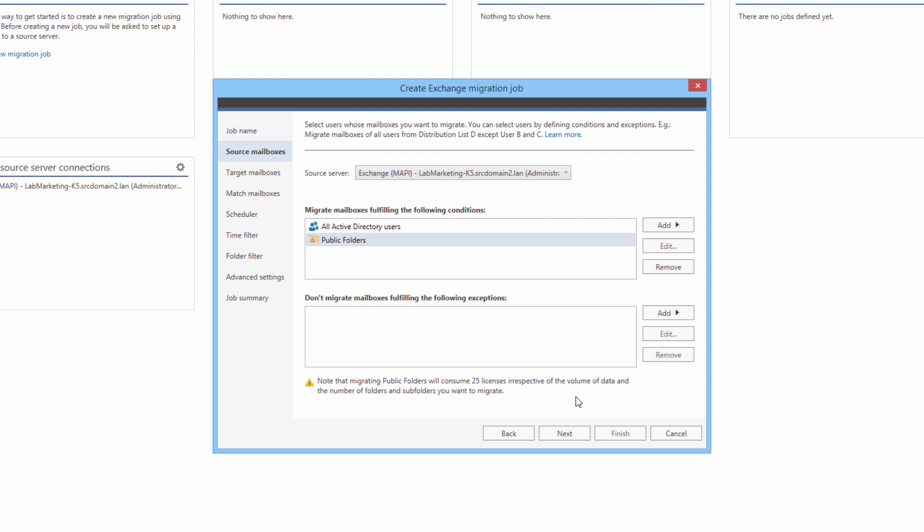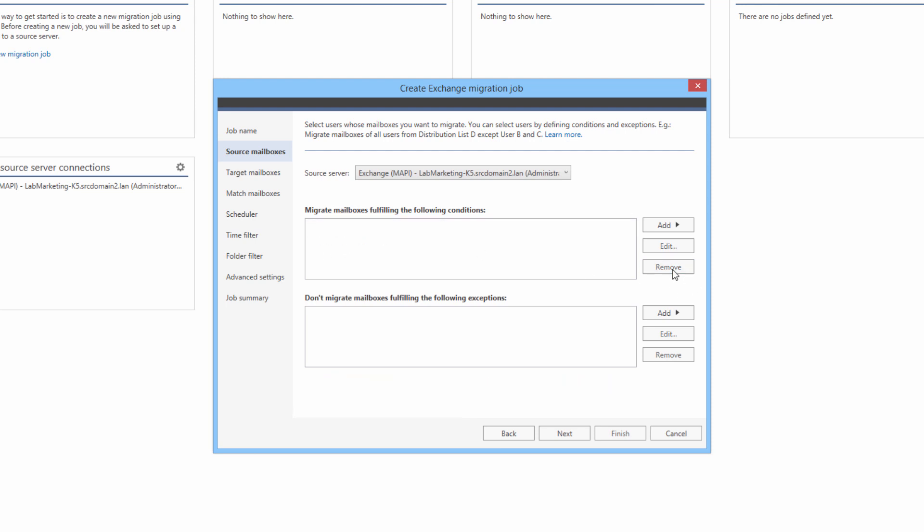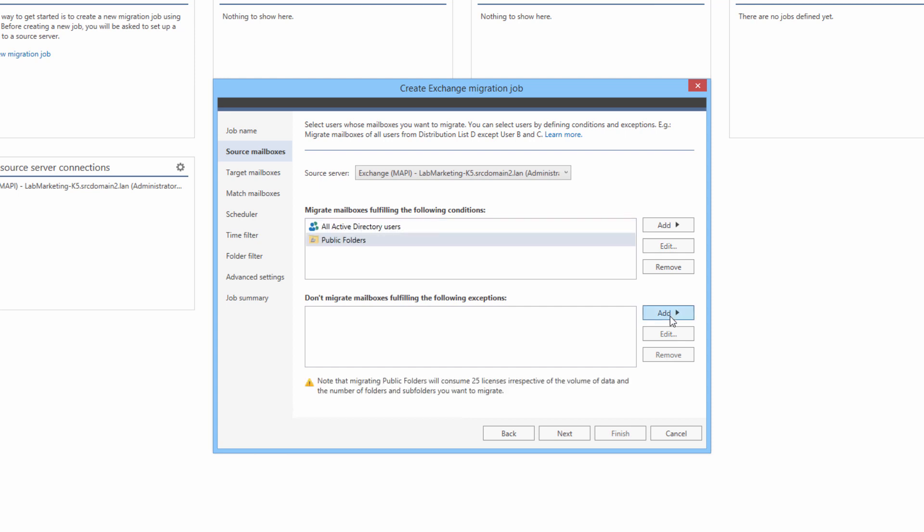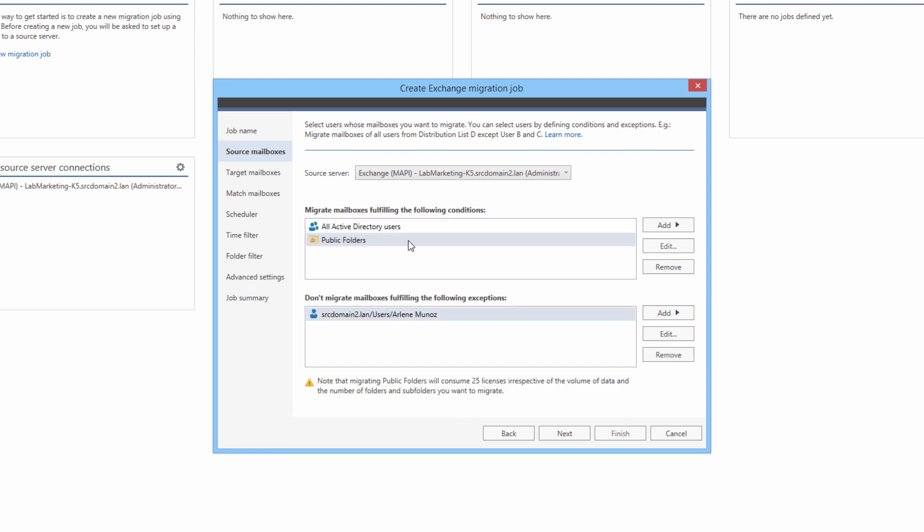Now back to configuring the scope of Source mailboxes. By default, all users mailboxes and public folders are selected. But I can change this by removing items from the list, adding specific users, AD groups, using the email address filters and so on. Additionally, I can use the Exceptions list to exclude selected mailboxes from the migration.